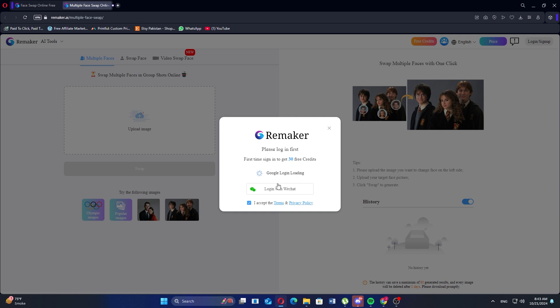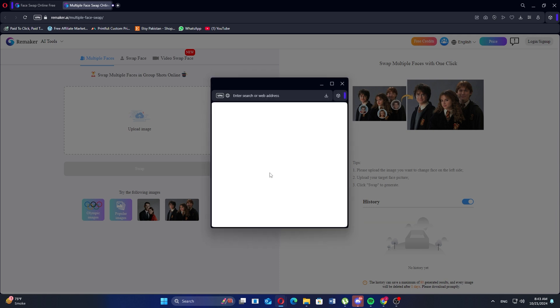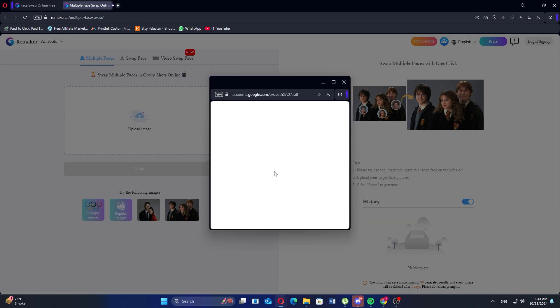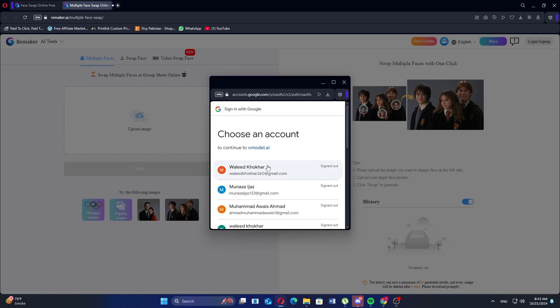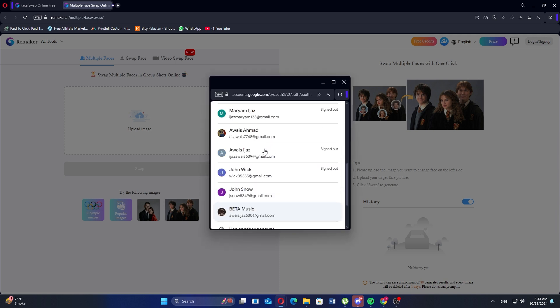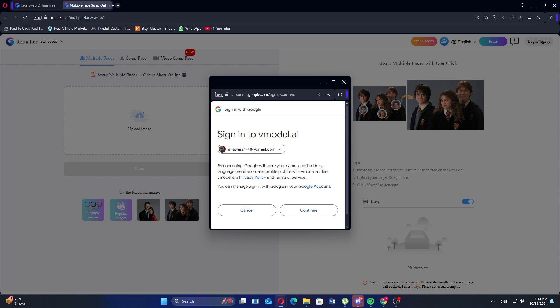Next, you will need to sign in. Click on the Sign in with Google button. After that, choose the Google account you want to use.